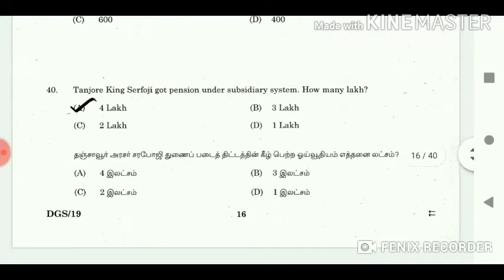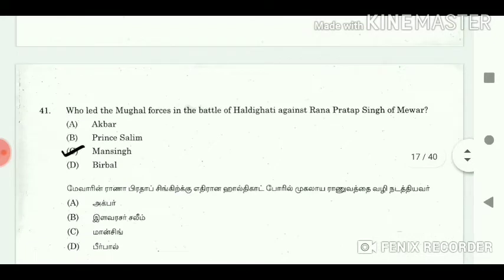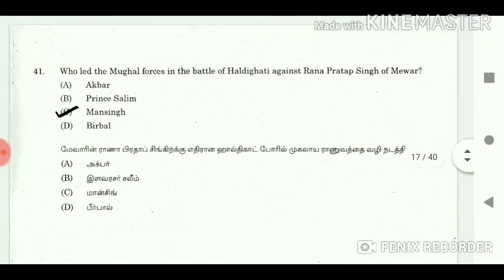40. Tanjore king Sarfoji got pension under the subsidiary system. How many lakh? Answer: 4 lakh. 41. Who led the Mughal forces in the battle of Haldighati against Rana Pratap Singh of Mewar? Answer: Man Singh.